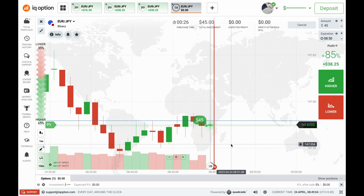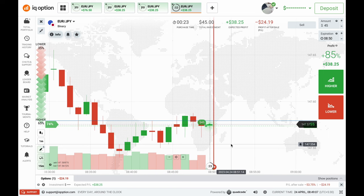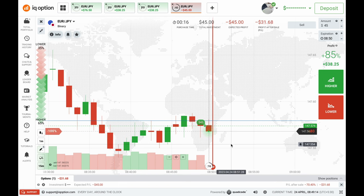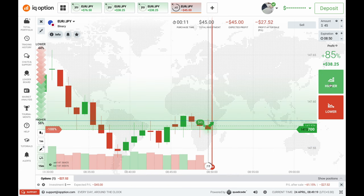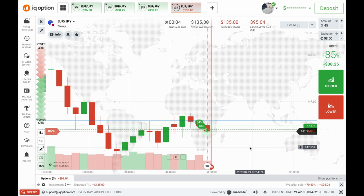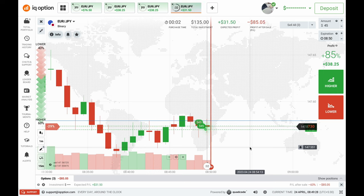I'll definitely go with the call option because the previous candle has very good rejection from the buyer side, and the previous candle is trying to go in an upward direction. According to me, this candle will close as a green candle. I'm taking two more trades for the call option now. If you want to do the same, DM me on Telegram.